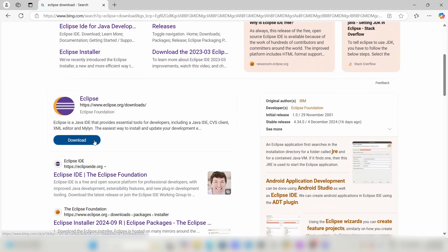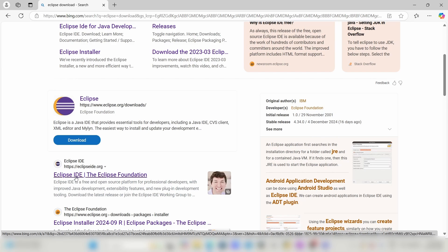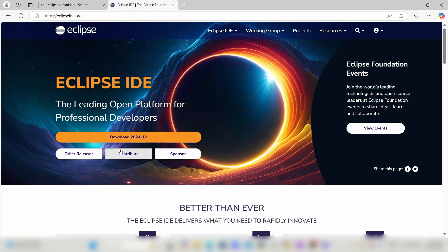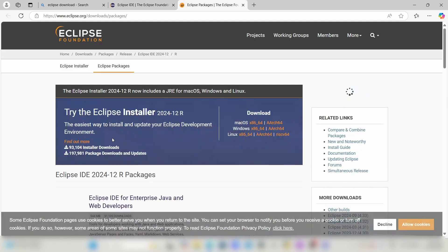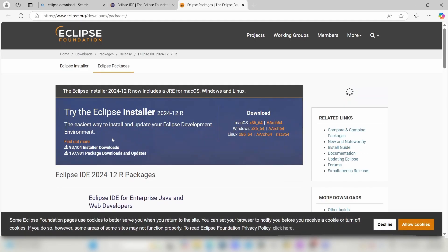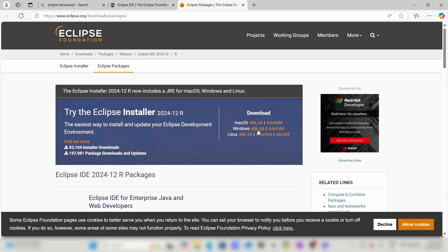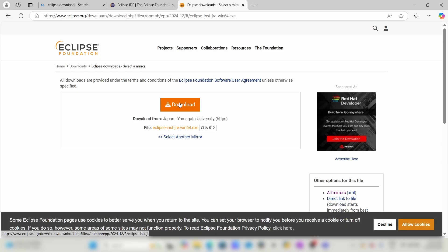Here we can directly click on the download button or go to the official Eclipse website. I have entered the official website. Download the software compatible with your device. If you are a Windows user, click on Windows, then click on download.